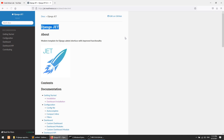I am thankful to the subscribers who suggested me this package for the admin. And I am also thankful to all the developers who are making this magical package for the Django development community. So now let's improve the admin UI with the help of this package and we will see how to do that.